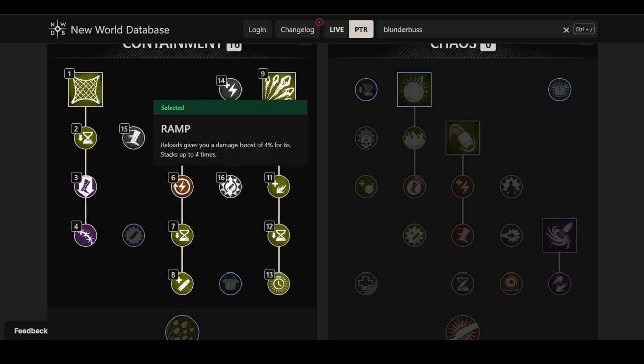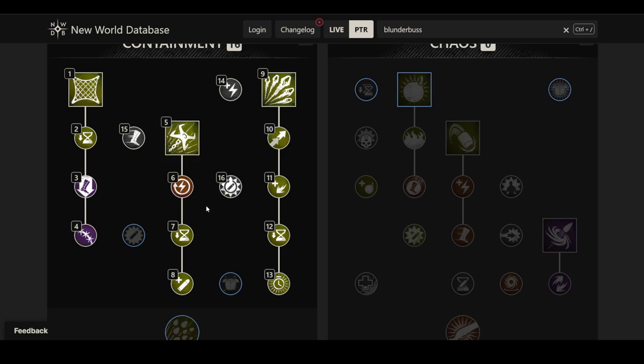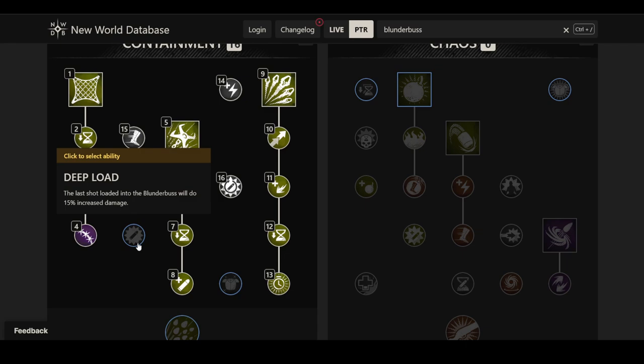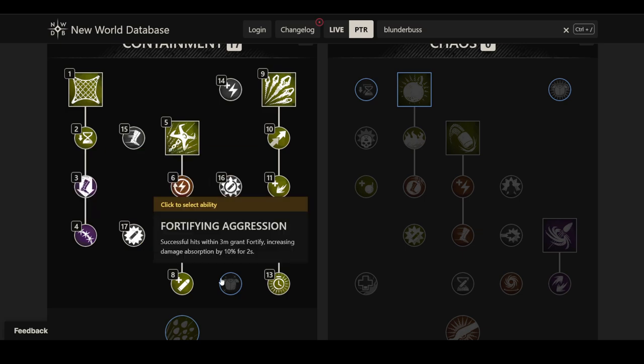Then we have Ramp. Reloads give you a damage boost of 4% for six seconds, stacks up to four times. So this is where I'm talking about you kind of get discouraged from swapping off the weapon, because obviously this feels like you want to keep spamming shots on the blunderbuss in order to keep this effect up. And then we have Deep Load. The last shot loaded into the blunderbuss will do 15% increased damage. If you just have two shots or three max, this is a very consistent frequent damage increase by 15%. It's a 7.5% damage increase on all your light attacks, basically. So I think that's pretty worth.